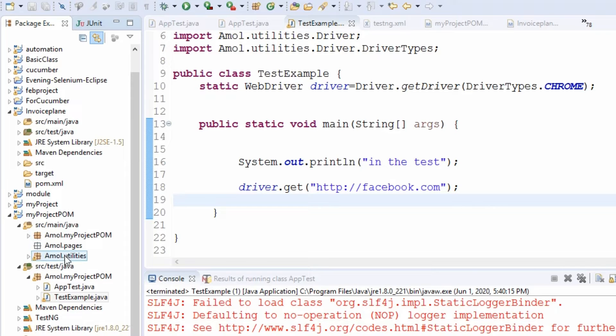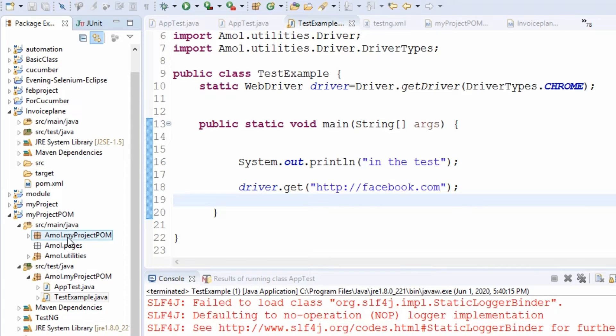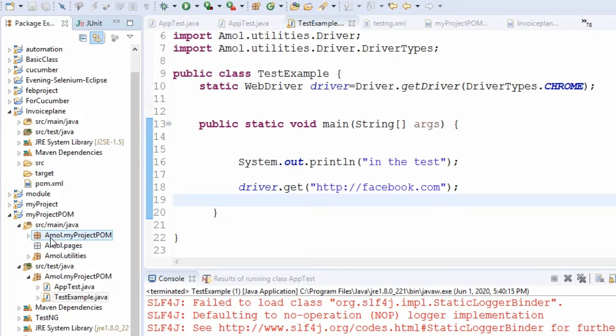looks like this, right? For example, this is a package name amal.myproject.form. This is another package pages which is also inside the package amal, but it looks like this: amal.myproject.POM, and another